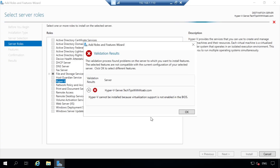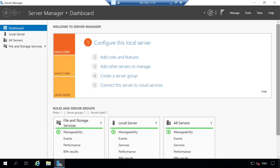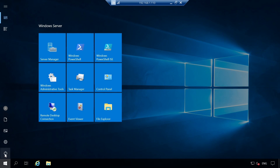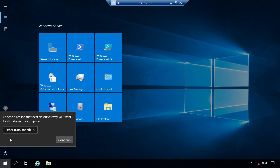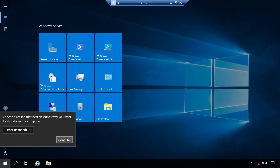Click OK, then Cancel, and close Server Manager. Click on the Start menu, click the power button, and select Restart. A pop-up asks you to choose a reason for the shutdown. Click on the Other Unplanned drop-down menu and select Other Planned, then click Continue.